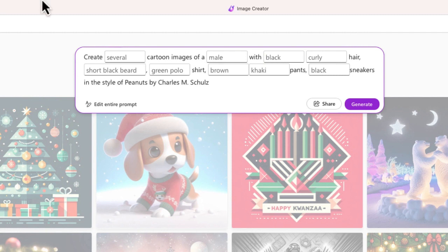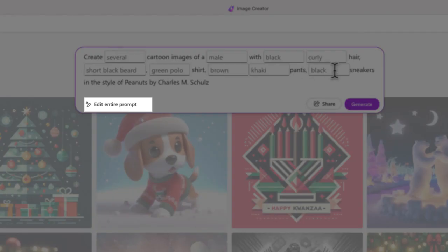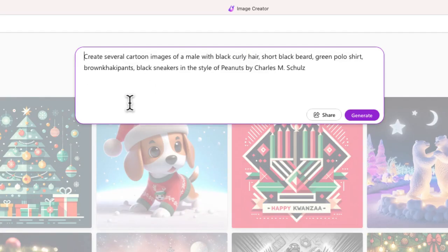Now if you want to create a character that maybe doesn't look like the ones that are in these samples, or you want to give your character more features, just go ahead and select the button that says 'Edit Entirely' and now we'll be able to edit all of the text. That's exactly what I'm going to do right now.